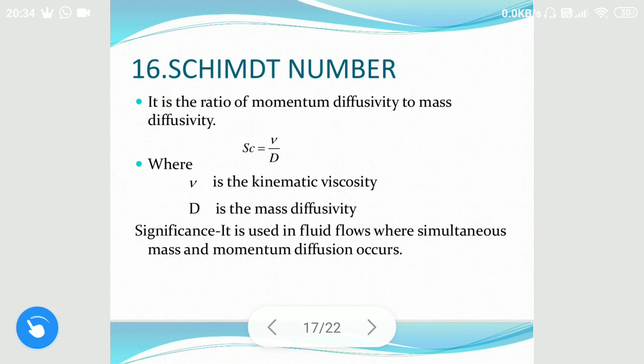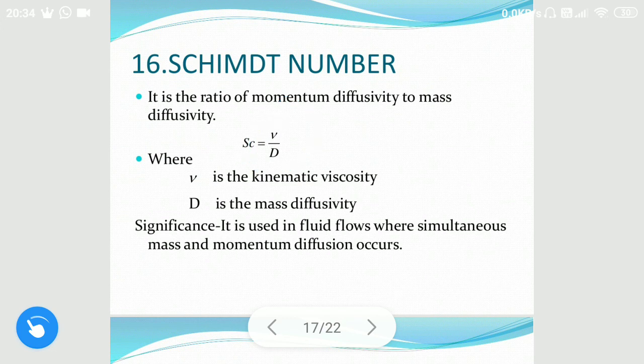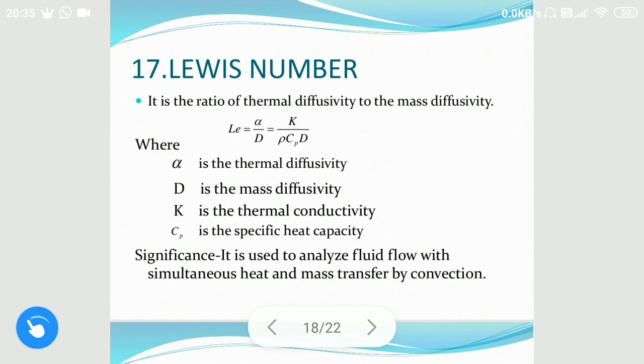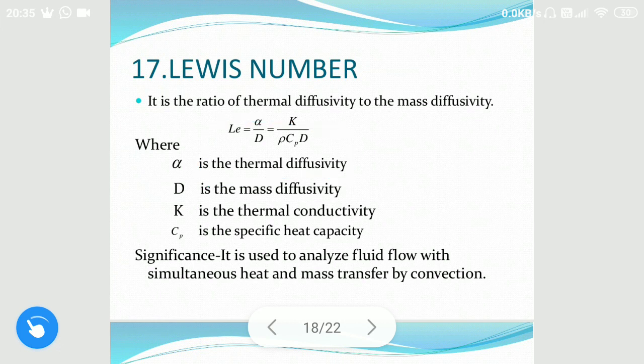Schmidt number is given by eta divided by D, where eta is the kinematic viscosity and D is the mass diffusivity. It is used in fluid flow where simultaneous mass, momentum, and heat transfer diffusion occur.